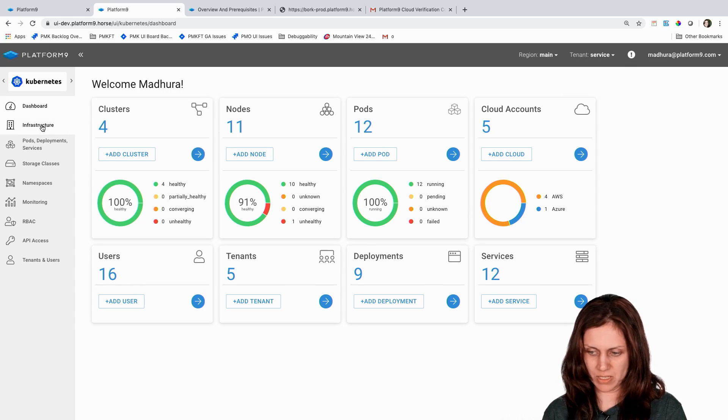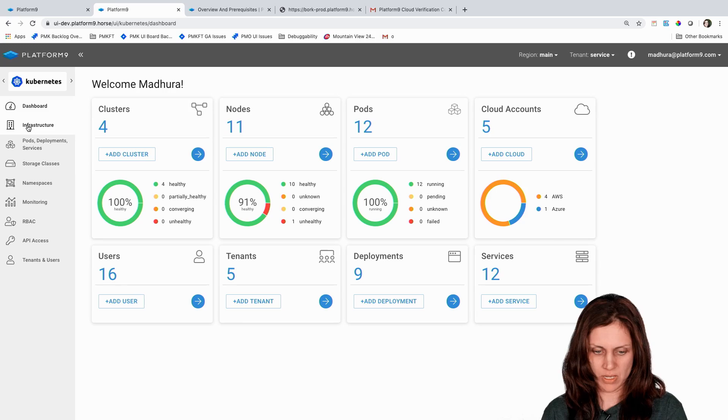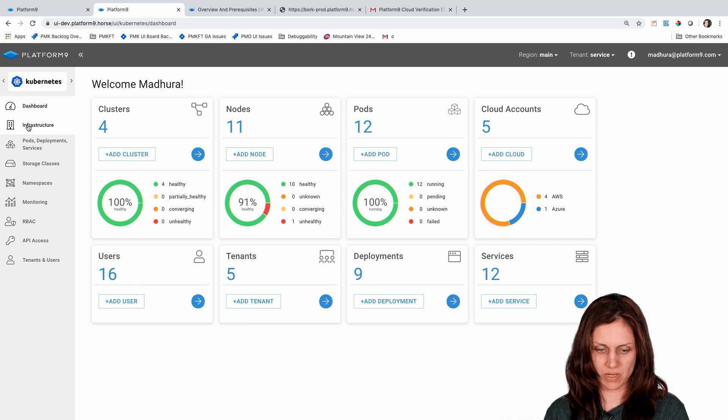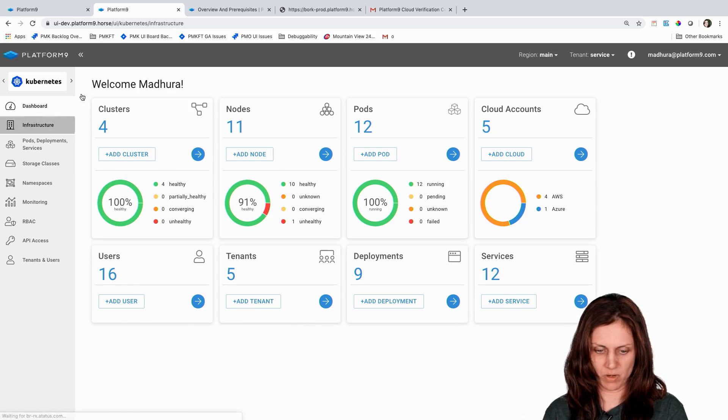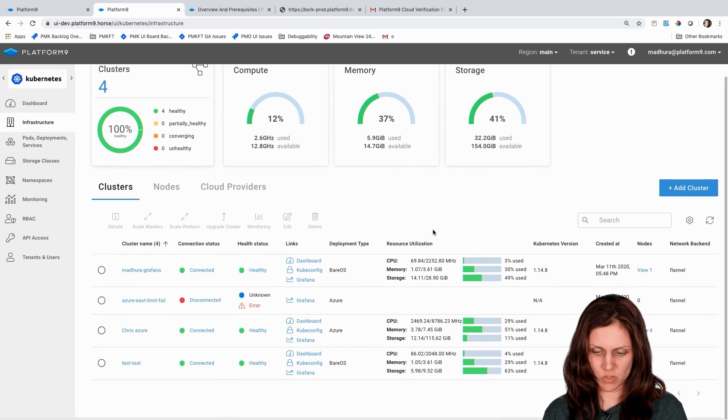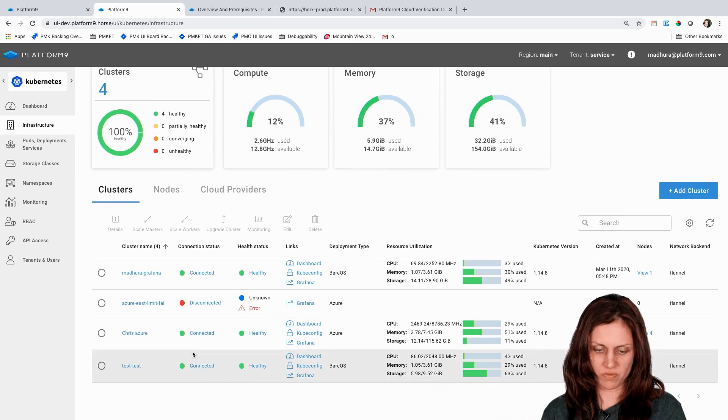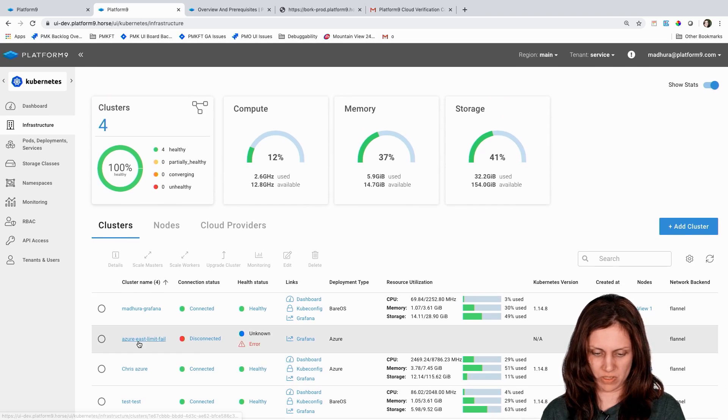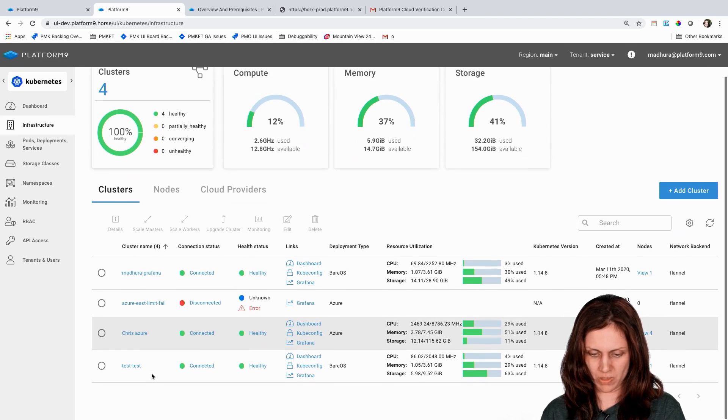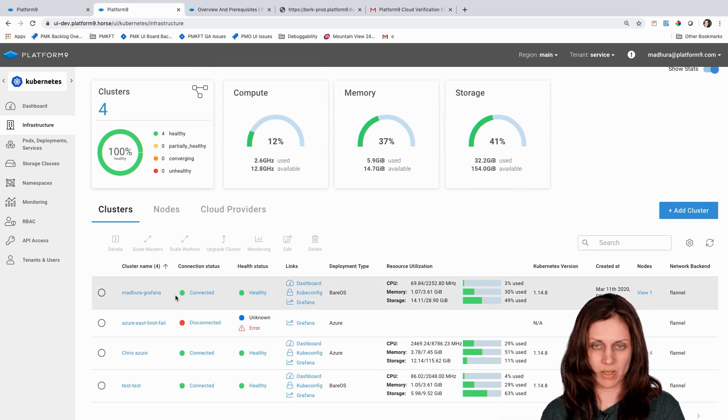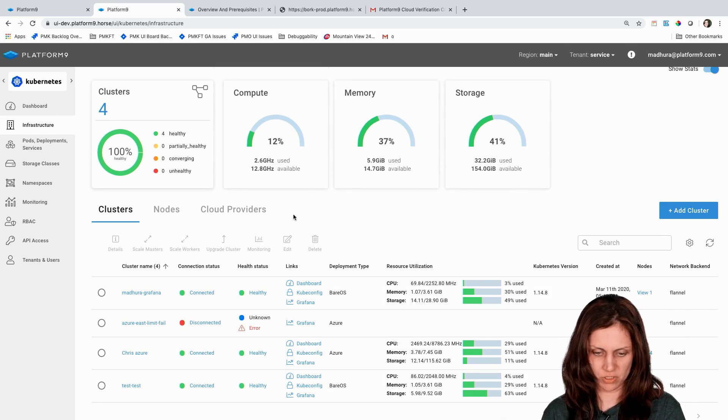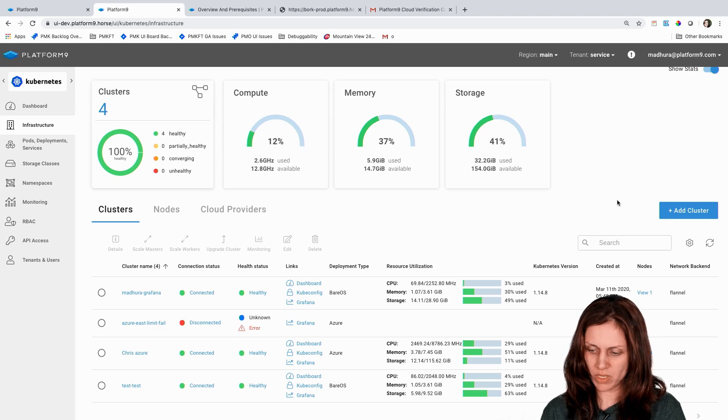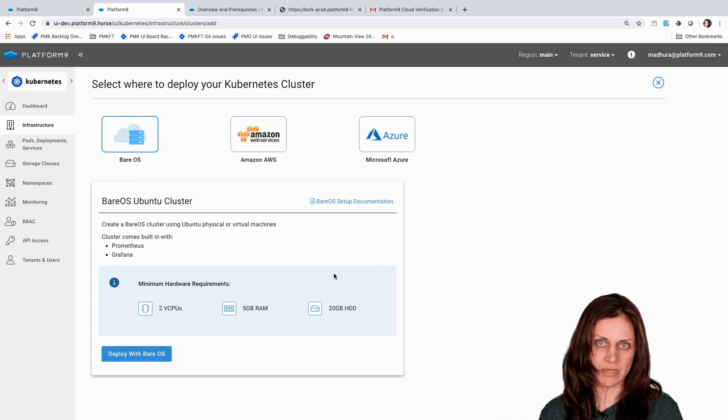So I'm logged in as my user into this tenant, service tenant, and what I'm going to go ahead and do is go to the infrastructure view. This is where I get perspective into all of the different clusters that are created. As you can see there are some Azure clusters created here and some bare metal clusters. So what we're going to do is create a new cluster.